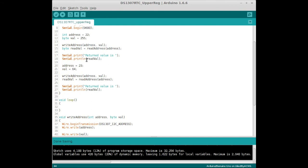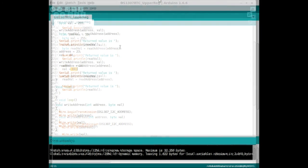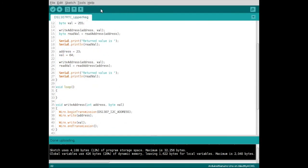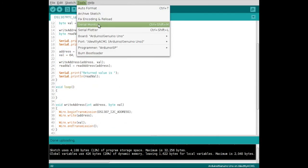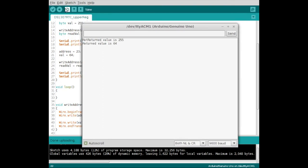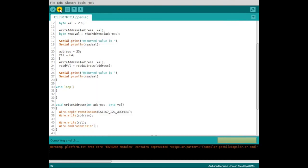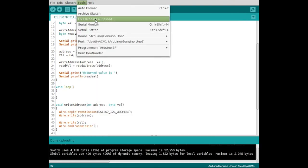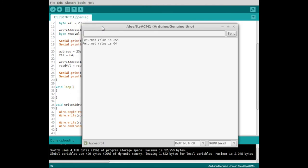We're going to print that out to the serial monitor. Then we're going to do the same thing at the next address with a different value. These are just chosen at random. I'm going to go ahead and upload the sketch and open the serial monitor. There's the values that were returned, which is what we expected, 255 and 64.